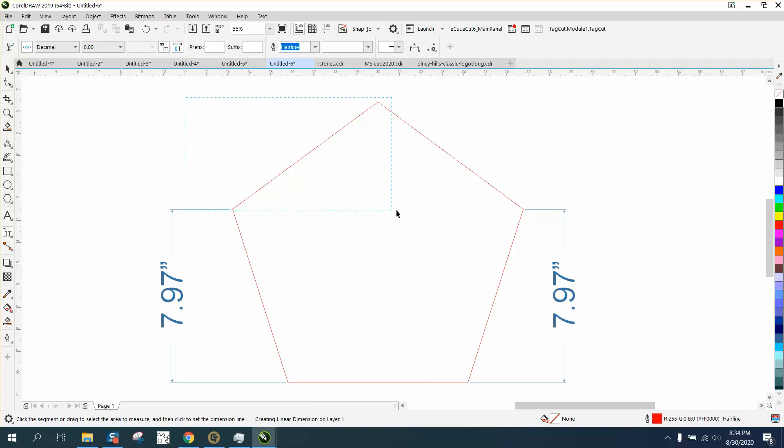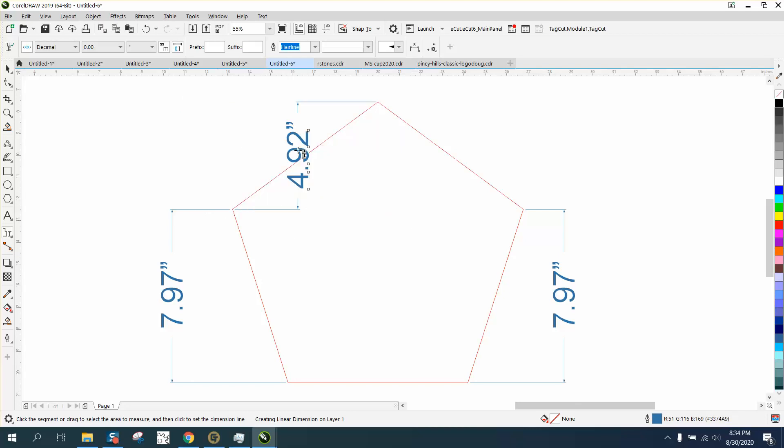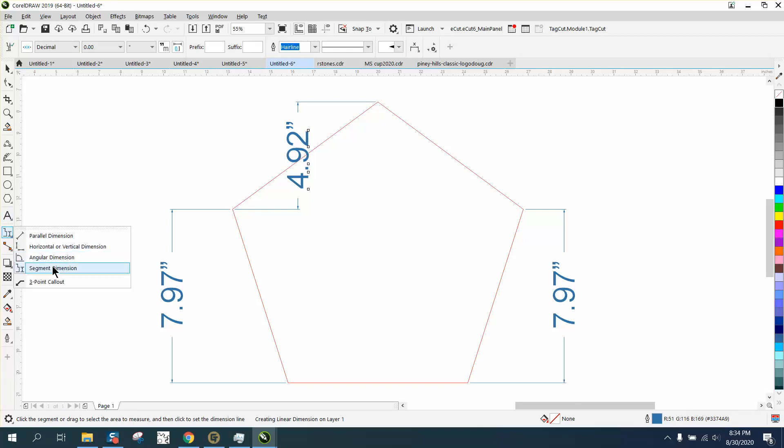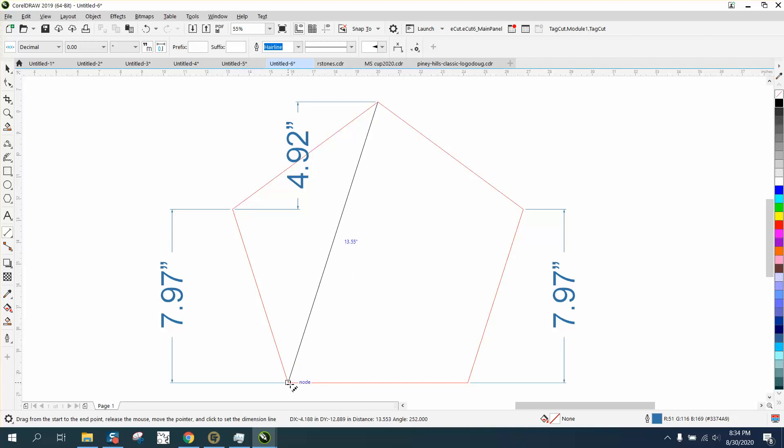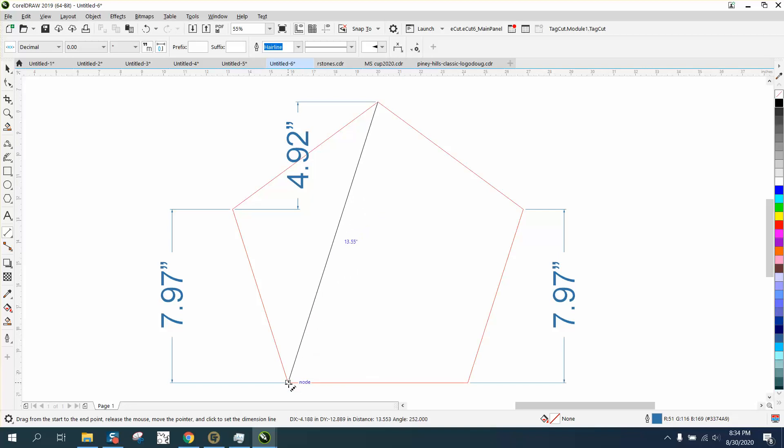You can even have your lines looking like that to show customers. I use those a lot. Now that's a segment dimension versus the parallel. The parallel will actually measure that angle. Now if you notice, it's snapping to that.